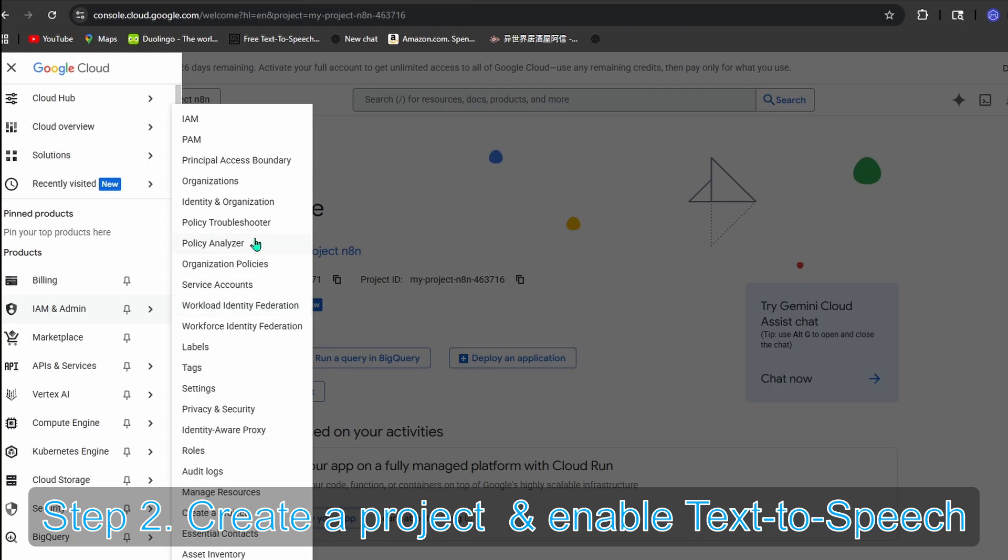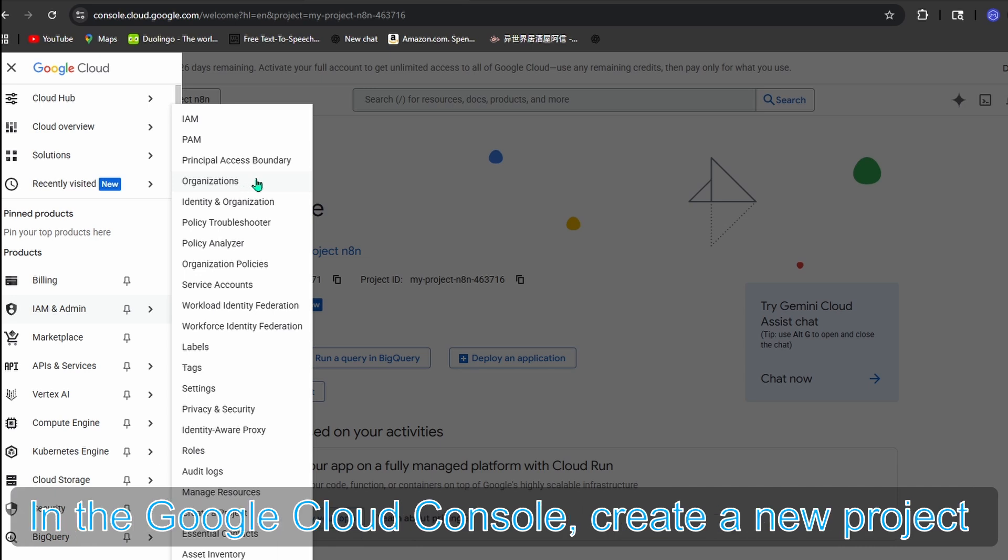Step two: Create a project and enable Text-to-Speech. In the Google Cloud Console, create a new project.